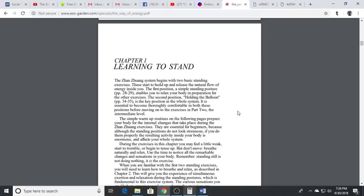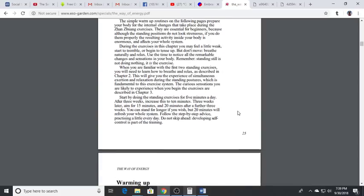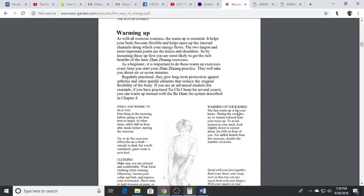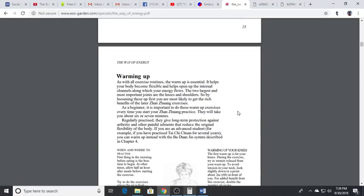Basically with Zhang Zhuang we're going to start with two basic exercises. The first one is what we call the Wuji energy position, but always, always, always what you want to do is warm up.